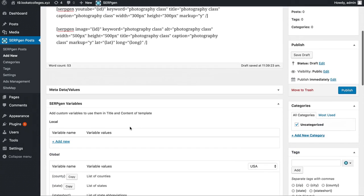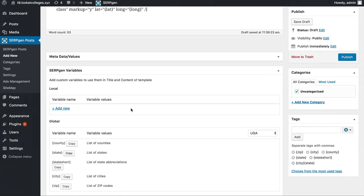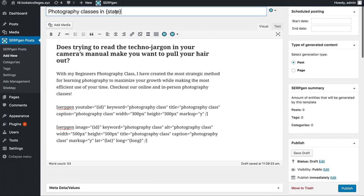If I also add my own custom variable with 500 different values and include it in the title along with the city variable, that would be 2,000,000 plus different posts that need to be created. So depending on the combination of variables you use in your title, that will determine how many posts are going to be created by the plugin.